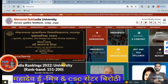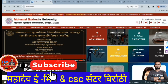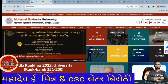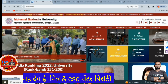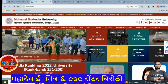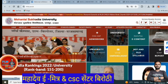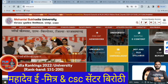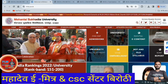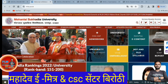Hello everyone, in this video we will talk about how you will be able to see the MLSU — Mohanlal Sukhadia University — semester exam hall ticket, which has been released, and how it can be downloaded.